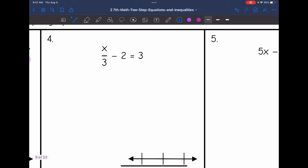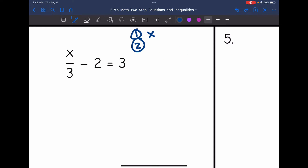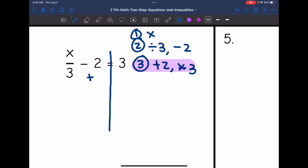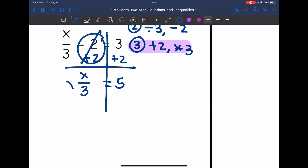Number 4. What are we solving for? x. What is happening to x? x is being divided by 3 and then subtracting 2. Plan: undo the minus 2 by adding 2, then undo the divided by 3 by multiplying by 3. Solving: add 2 first — negative 2 plus 2 zeros out, leaving x divided by 3 equals 5.